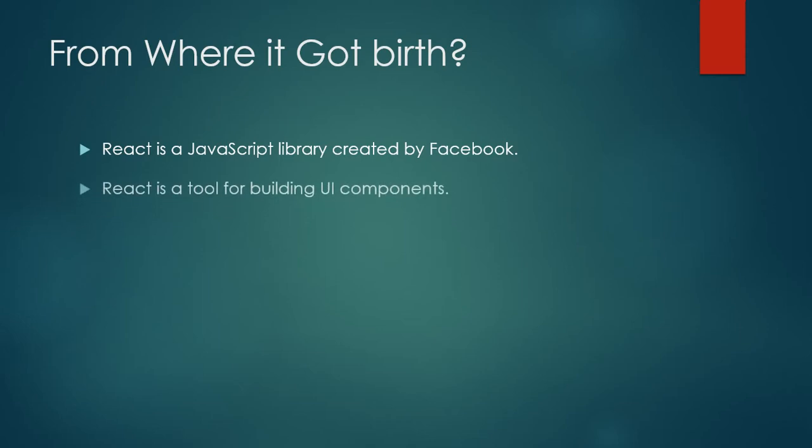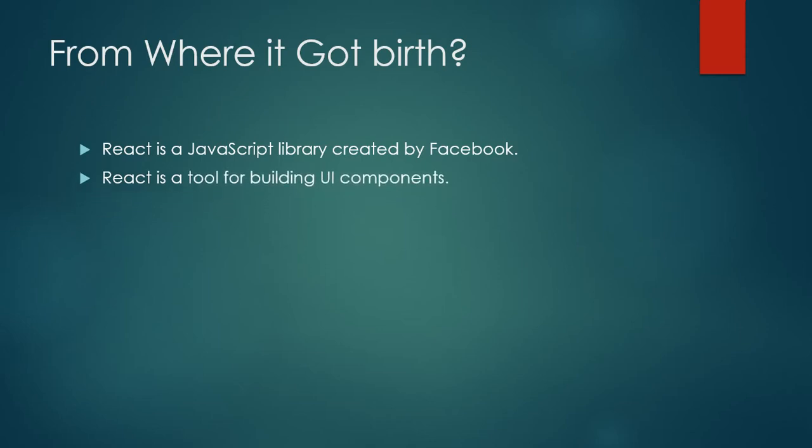So React is a tool for building up UI components - user interface components. Now the question is, what is the user interface component? In this course, we will read the details of components. But in the next slide, I will clarify what a component is.